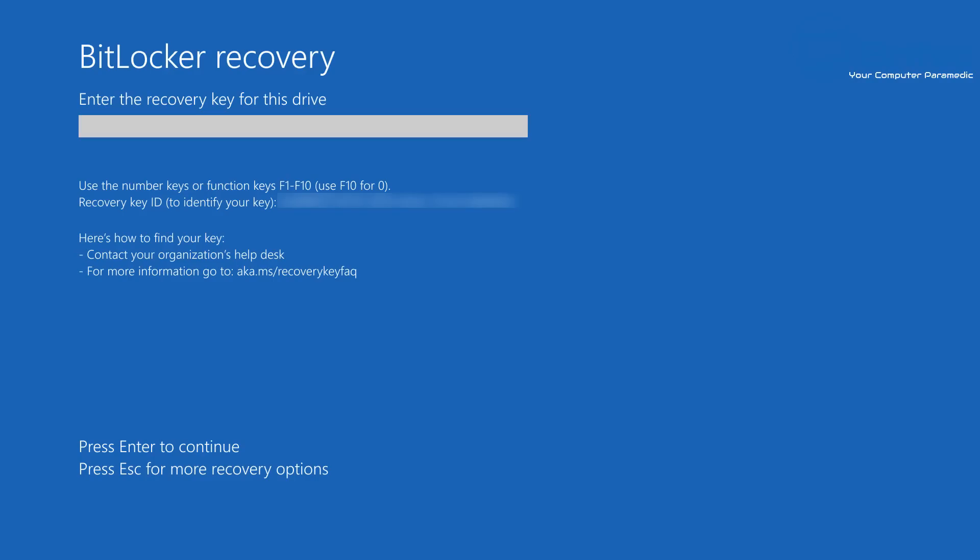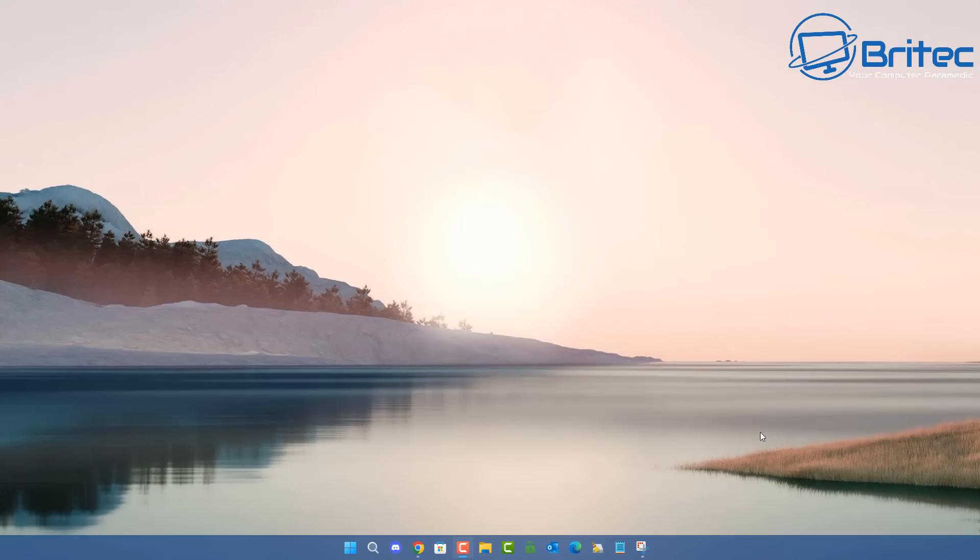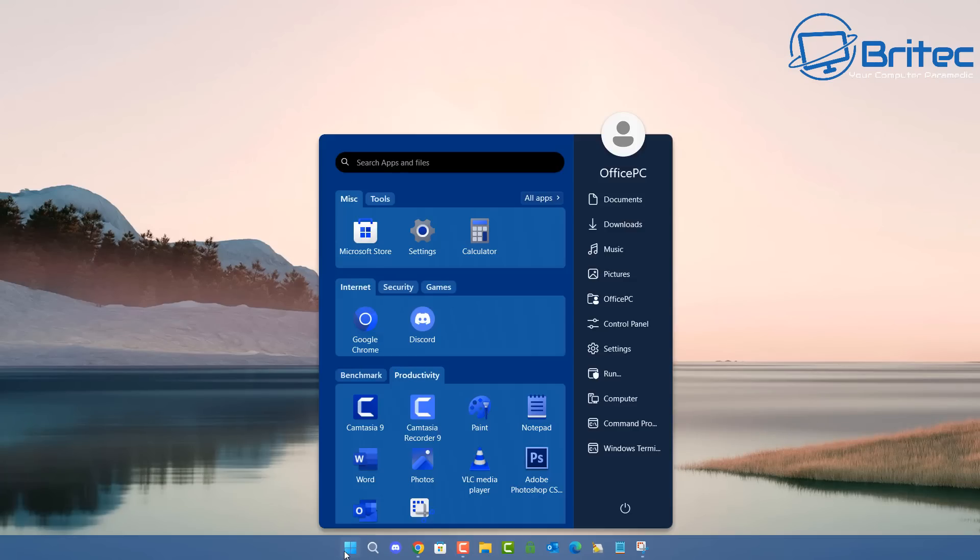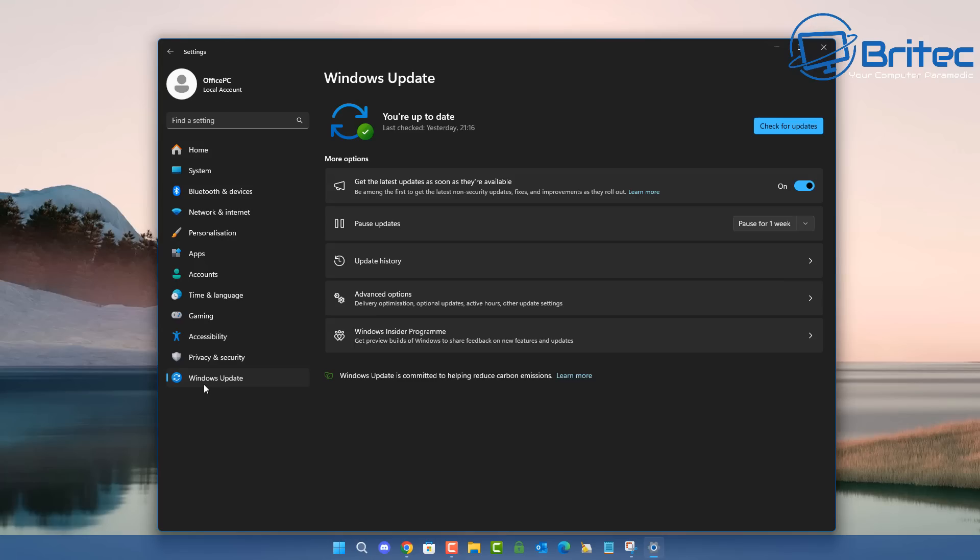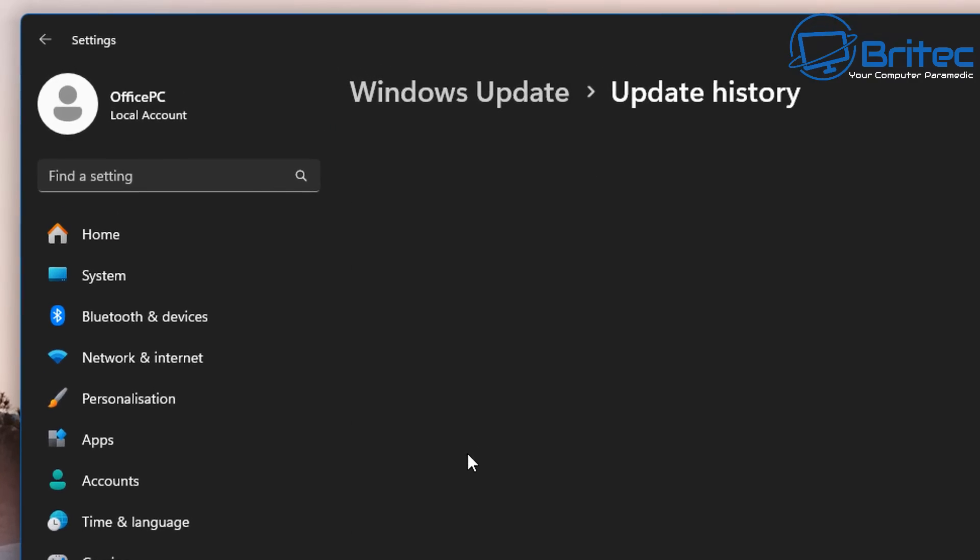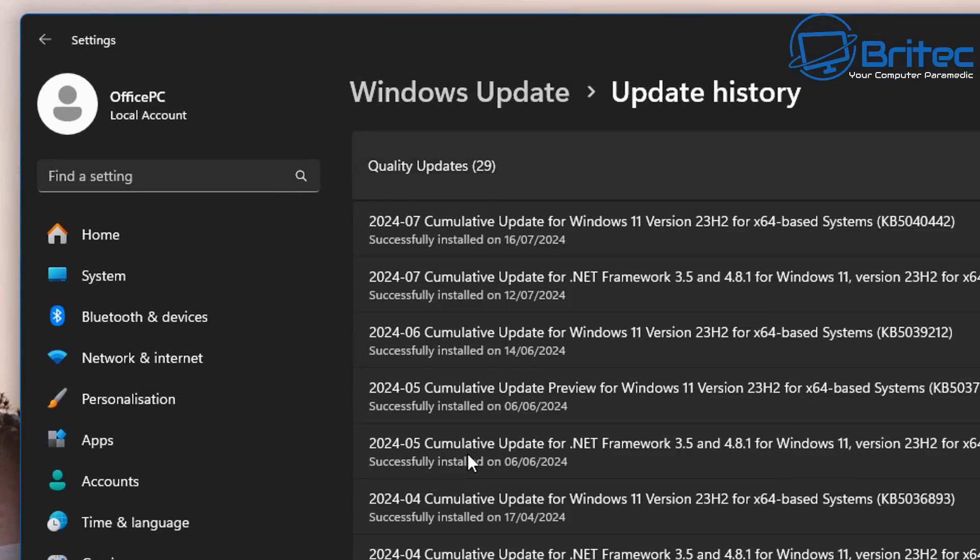This is a major problem for a lot of people that have BitLocker already enabled on their system. According to Microsoft, this BitLocker bug is affecting multiple different versions and editions of Windows 11, Windows 10, and Server. So bear that in mind if you're using a different version of Windows and you do have BitLocker enabled.